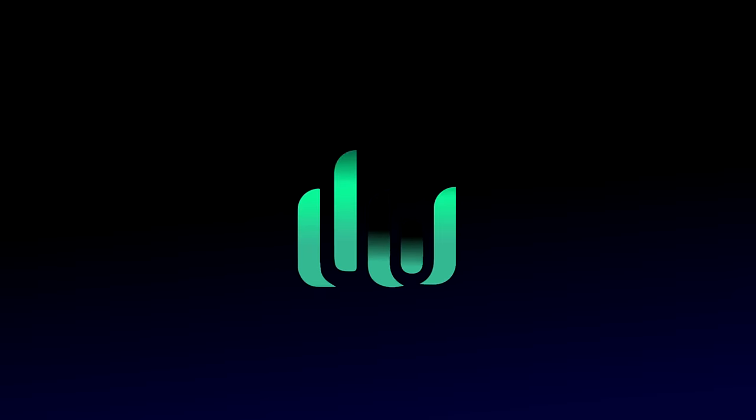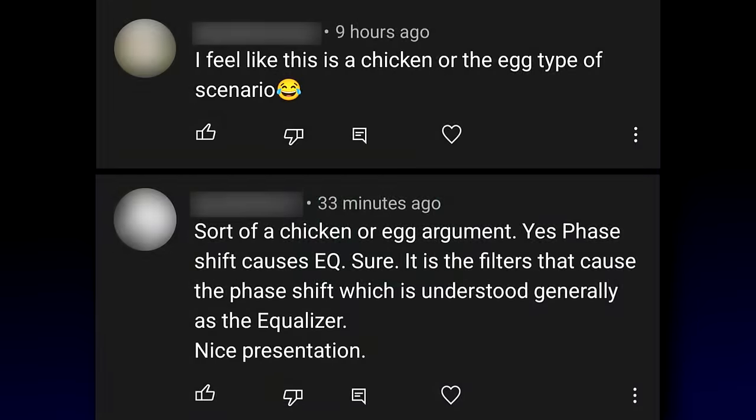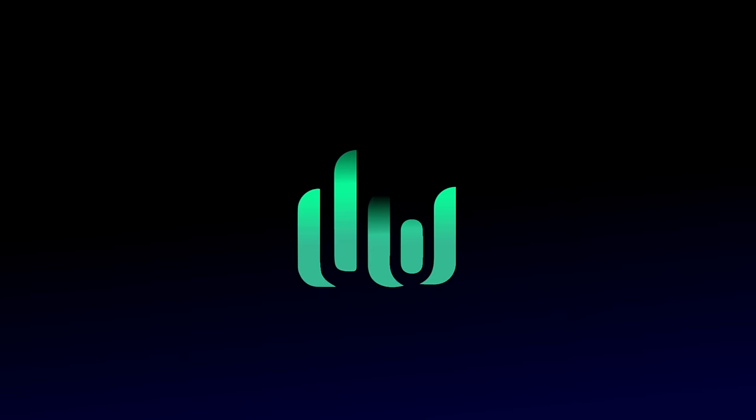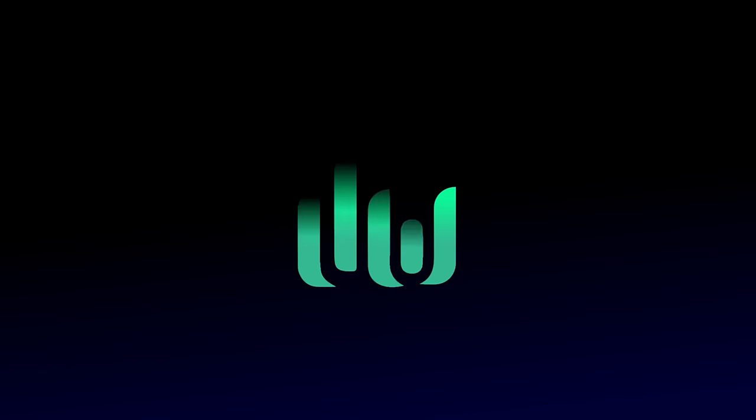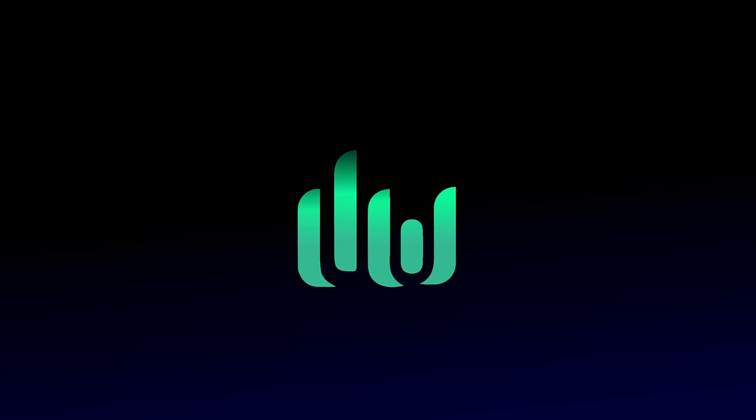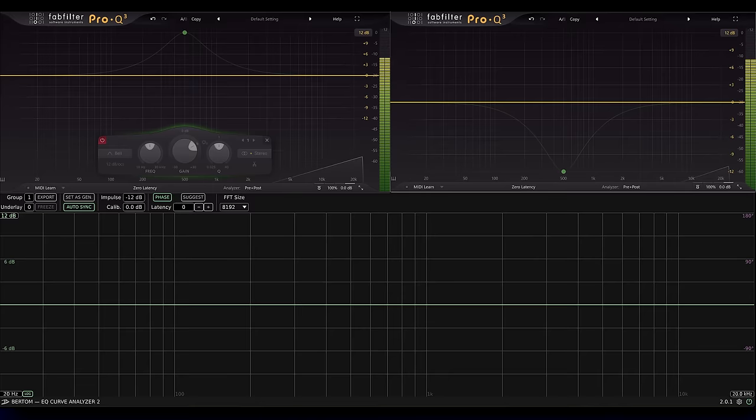Okay then, chickens and eggs. I guess they're suggesting that the relationship between all pass filters and EQ is bi-directional. I demonstrated that all pass filters can be used to construct EQ type filters, so can we go the other way, and use EQ type filters to create an all pass? Or in other words, to create phase shift without changing the frequency response? And in fact, it's not obvious that you can.